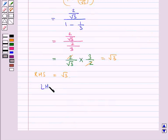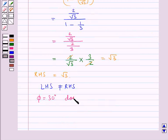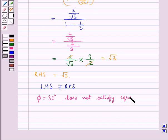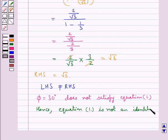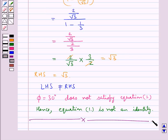So as you can see, the LHS is not equal to the RHS. That is, phi equal to 30 degrees does not satisfy equation 1. Hence we say that equation 1 is not an identity. So we have proved that the given trigonometric equation is not an identity. With this we complete the session. Hope you have understood the solution of this question.